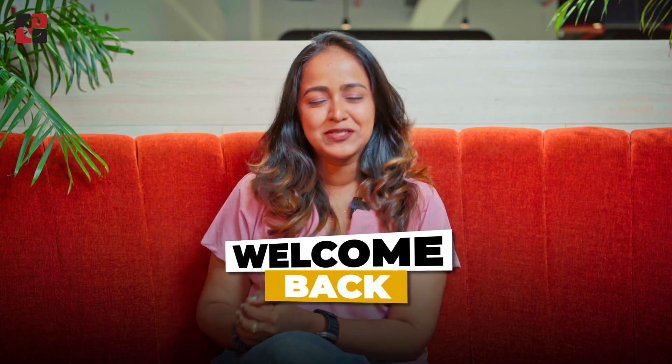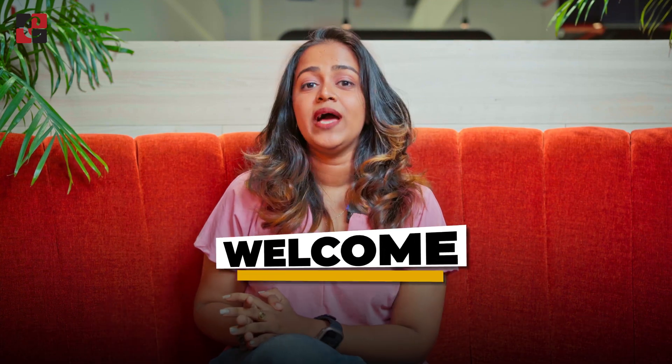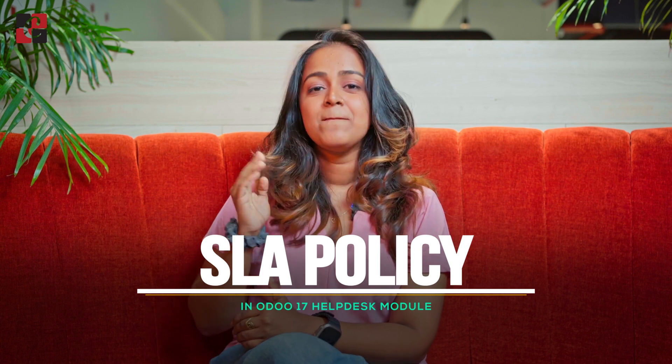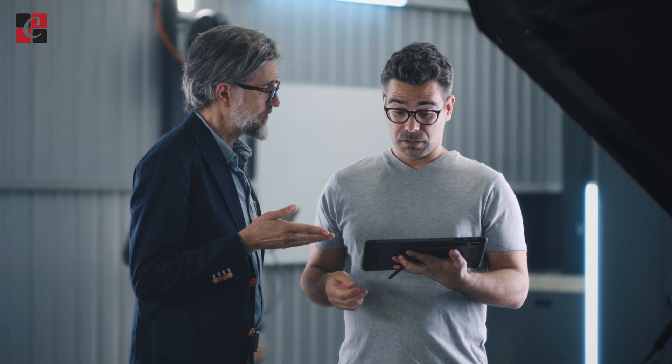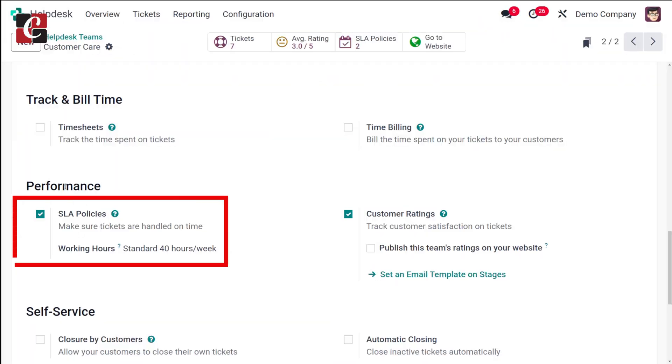Hello everyone, welcome back to SciProsis. Today in this video, I'll be talking about the SLA policies which is provided by the helpdesk module of Odoo 70. SLA is simply service level agreements. This agreement gives you an idea about the level of service which is provided to the customer by the supplier. It's really easy to manage the SLA policies using the helpdesk module. Without wasting any time, let's move on to the helpdesk and see how to manage SLAs.